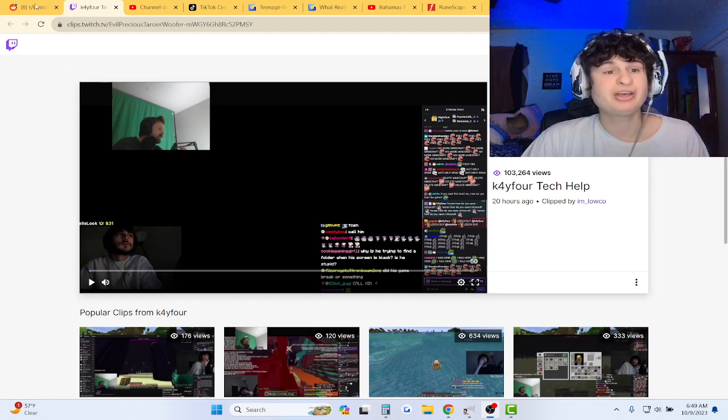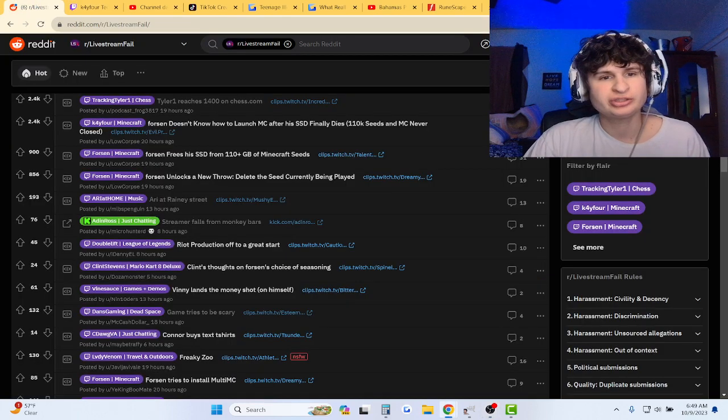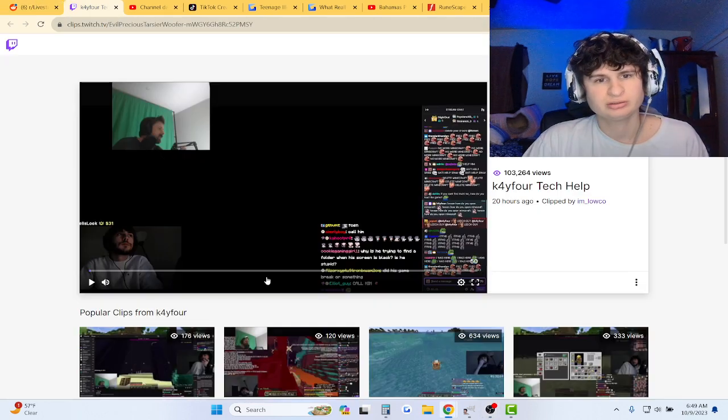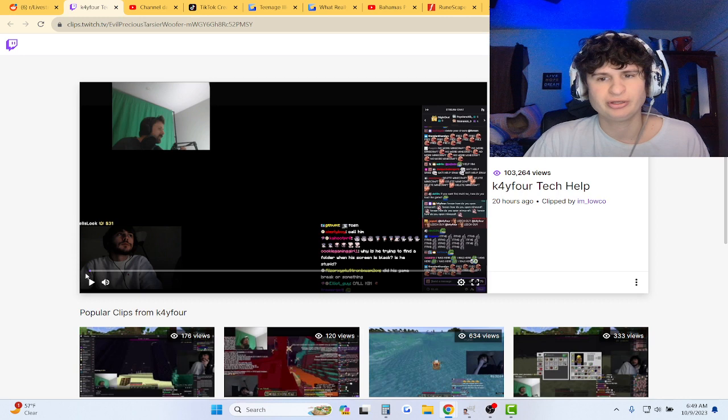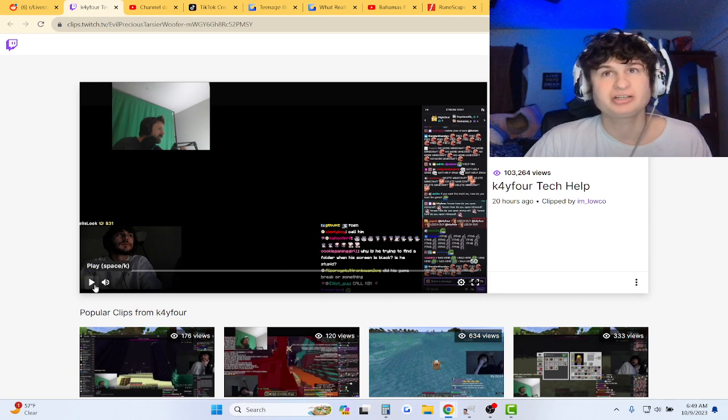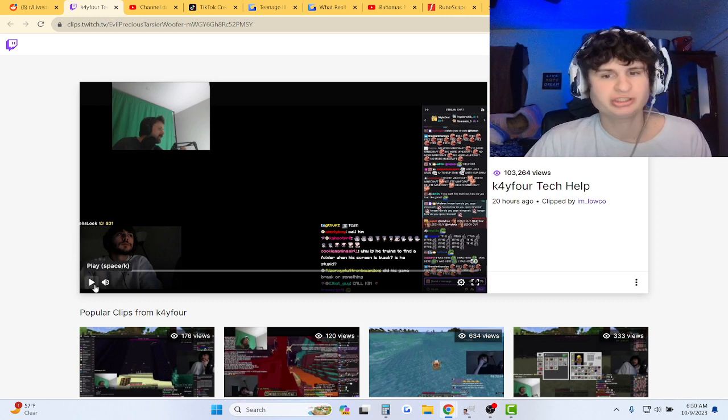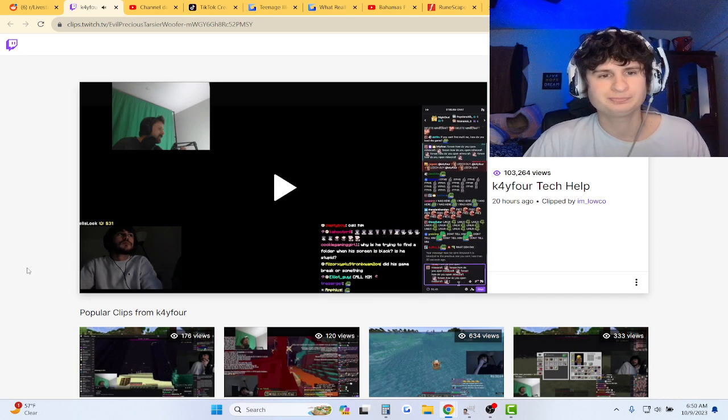Alright guys, we got Forzen making the rounds in the news as he always does about like a broken SSD and stuff. We'll get into the context. Let's watch the clip though first.